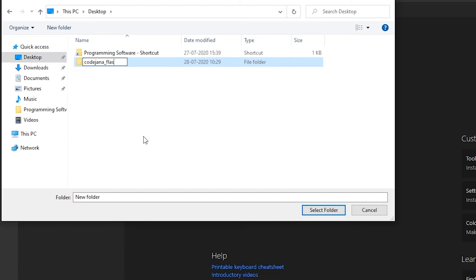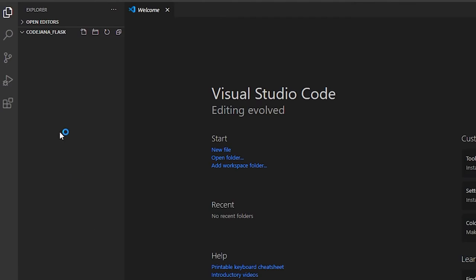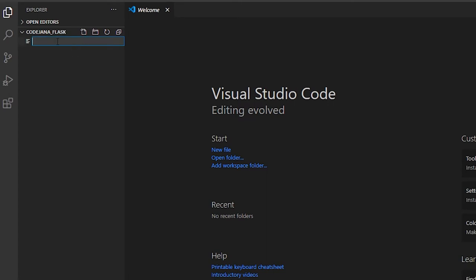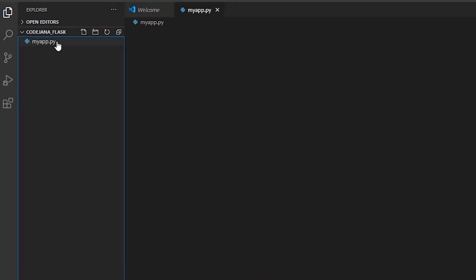Let's name it 'codejana_flask' and open that folder. We are going to work inside this folder and keep every file here. We have the New File option, which makes it very easy to create files inside this folder. Let's name it 'myapp.py'. As I type myapp.py, VS Code recognizes it as a Python file, and at the right corner you can see that the Python extension is recommended for this file type.